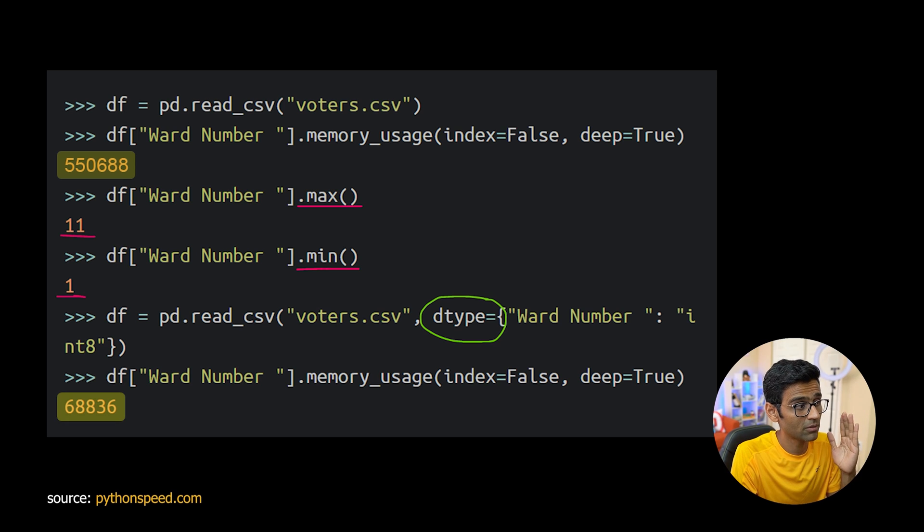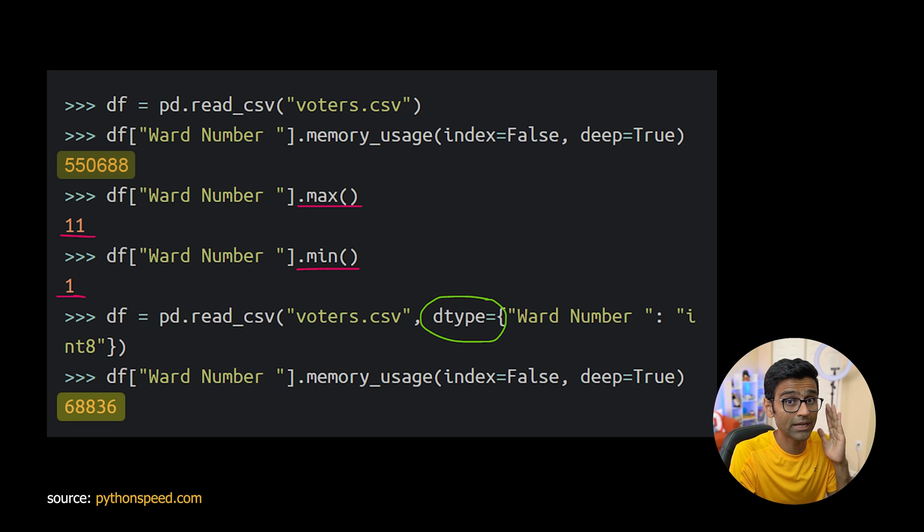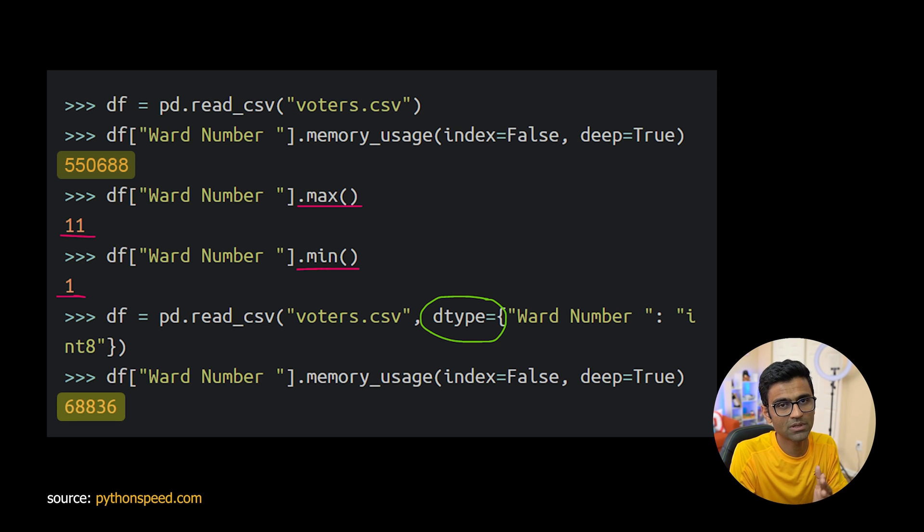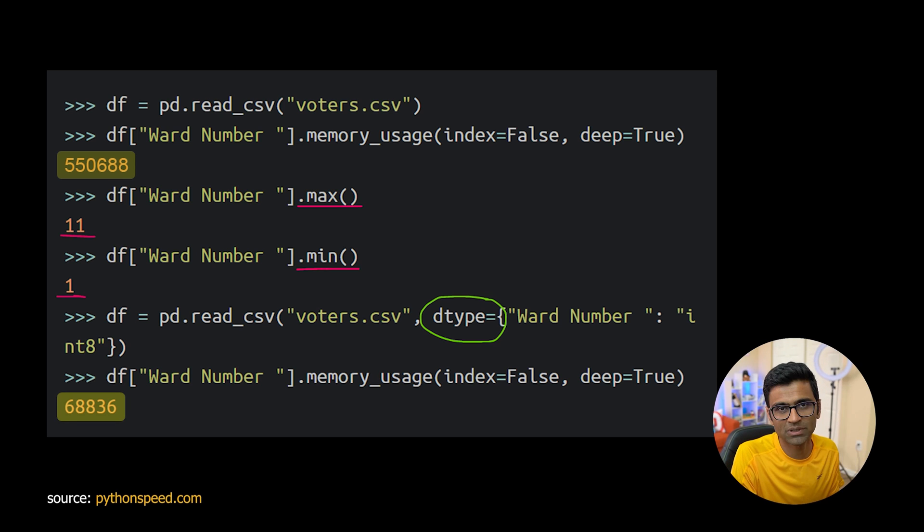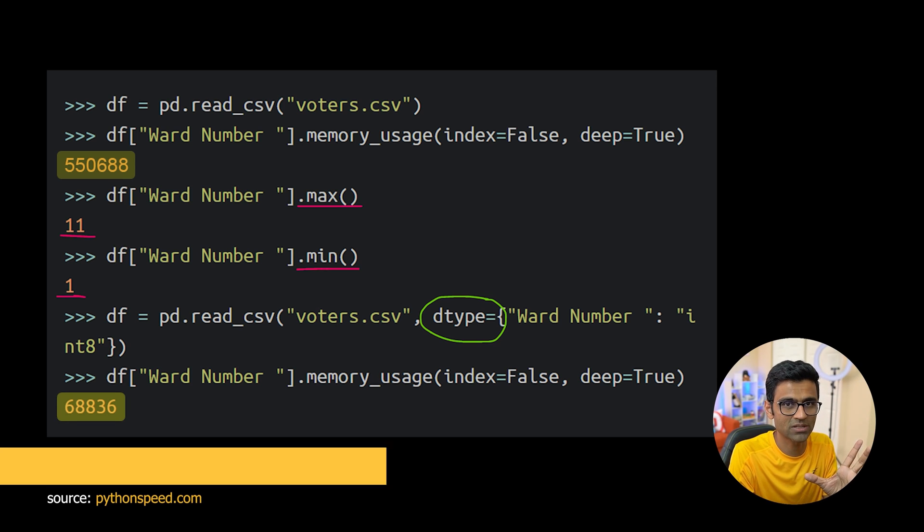By default pandas used int64 as a data type. 64 bit means 8 bytes. You don't need that much storage.